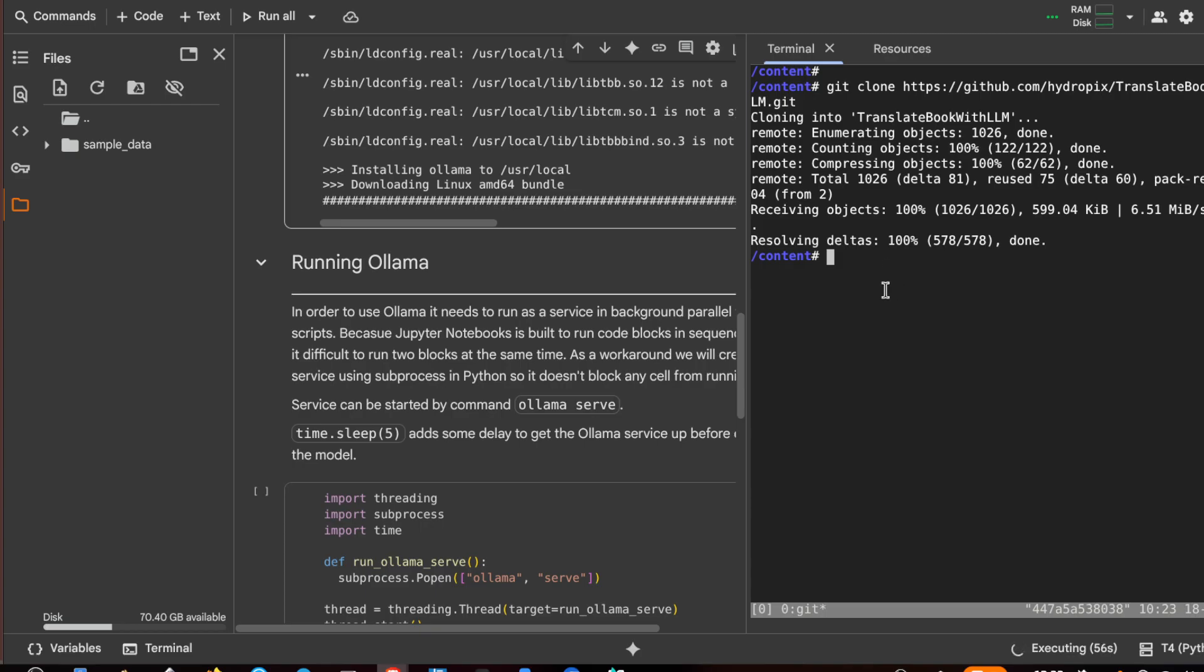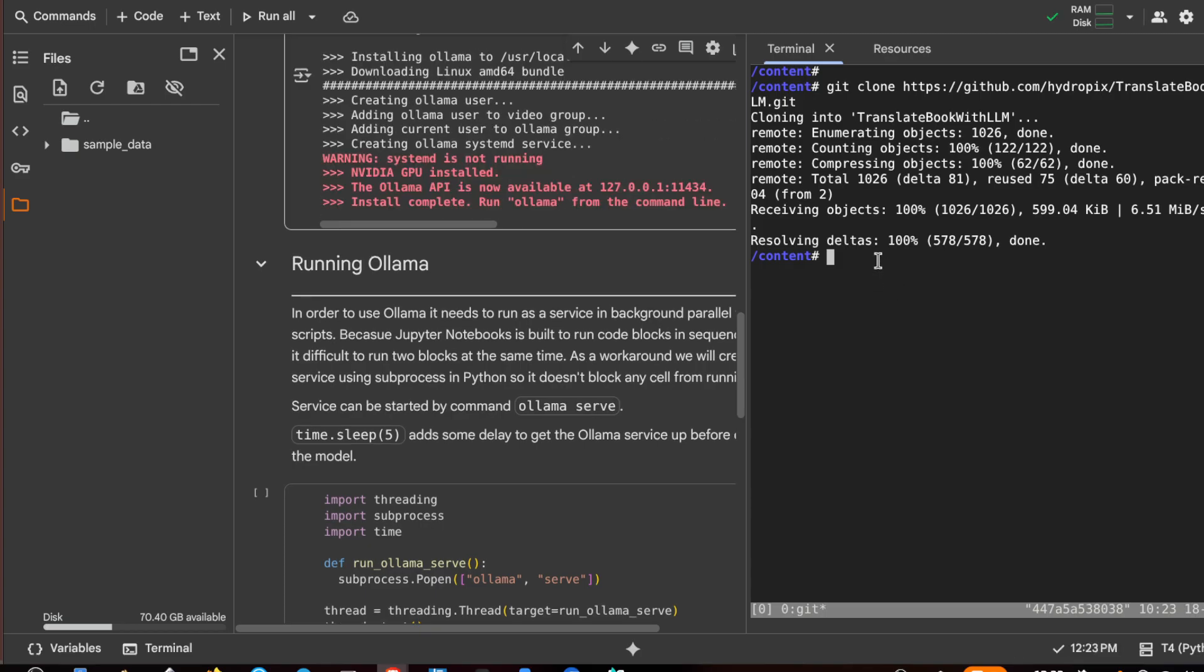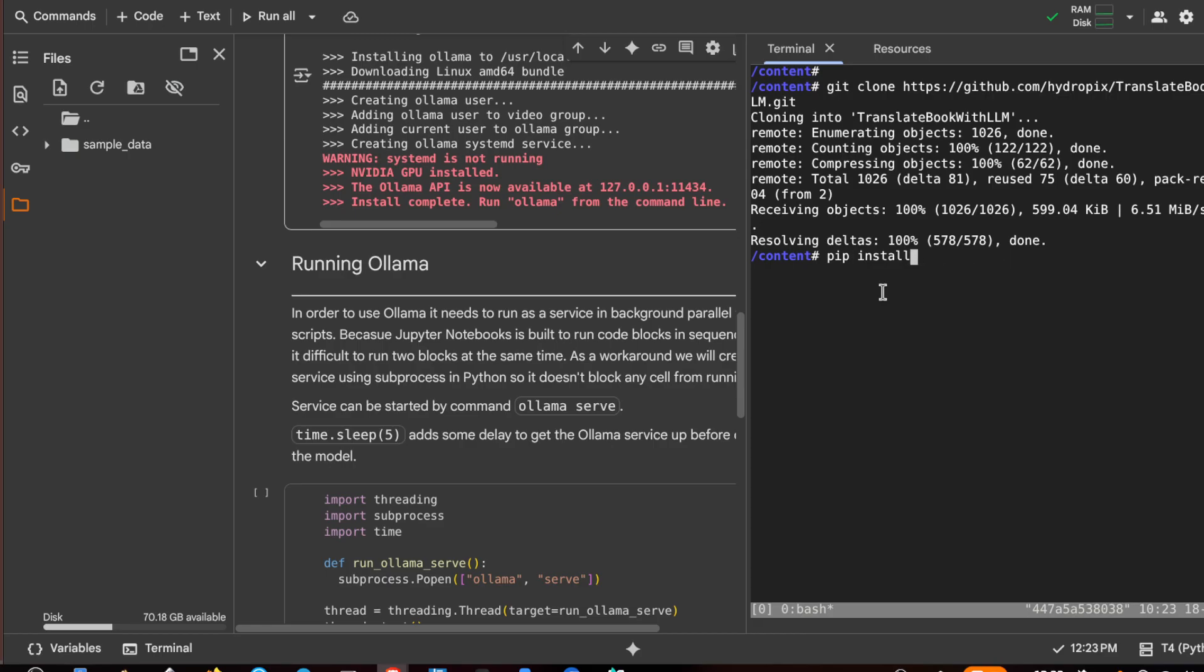Then I have to install the dependencies with the pip install -r requirement. But I have to go inside the directory, pip install -r requirements.txt.